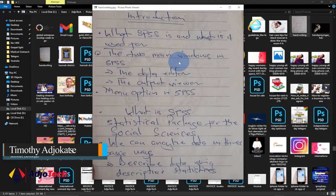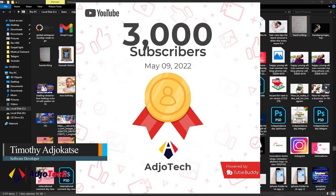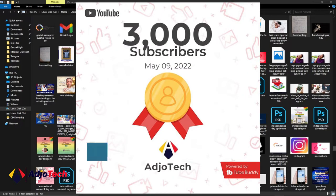But before that, thank you so much for being part of the family. We have hit 3,000 subscribers on YouTube.